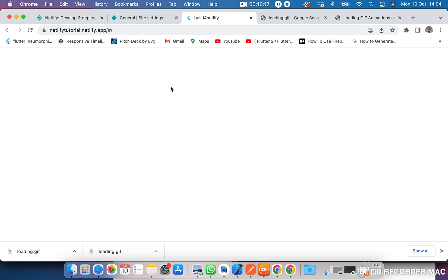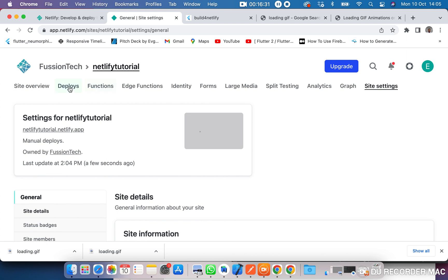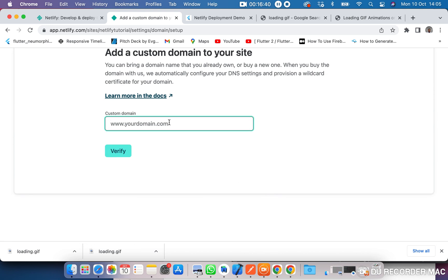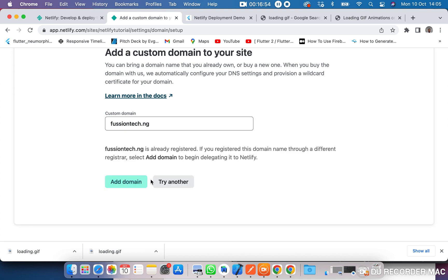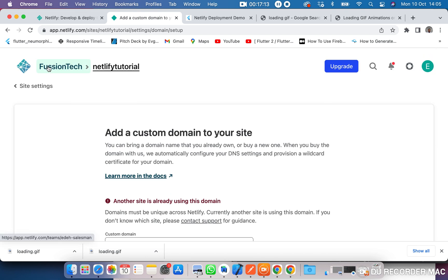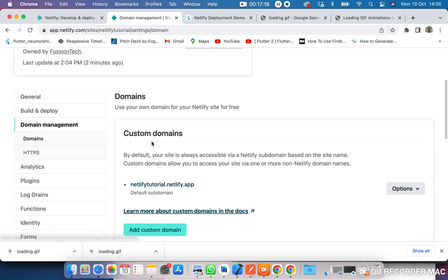Your app will display once the GIF is done loading. Come over to your site overview and you can set up a custom domain. If you have an existing domain, enter the domain name and verify. Netlify will check whether it's free or already registered. If it's already registered and you own it, you can add it. I'm already using this particular domain elsewhere, so I'd need a new domain to set that up.